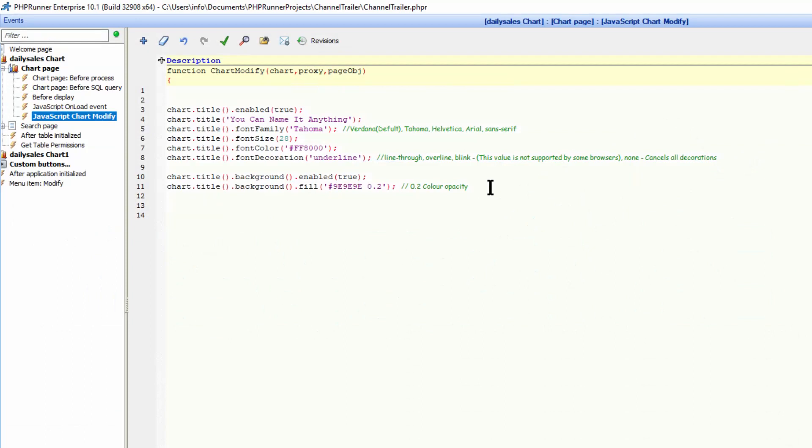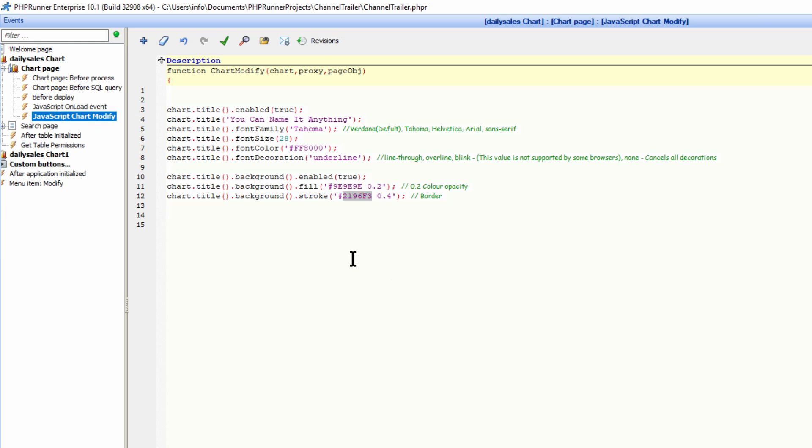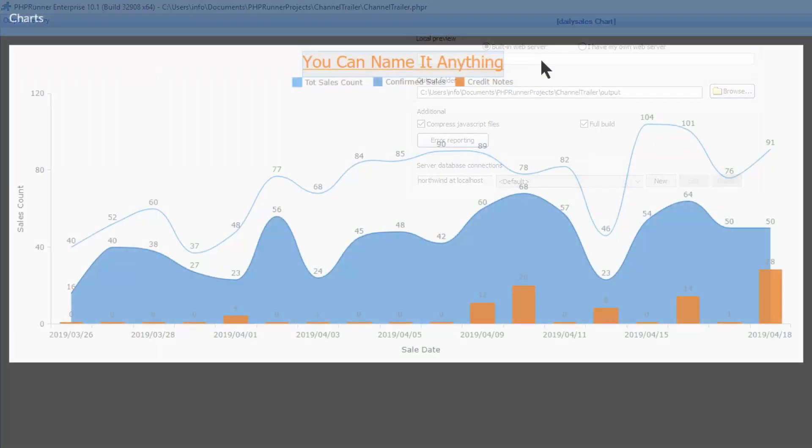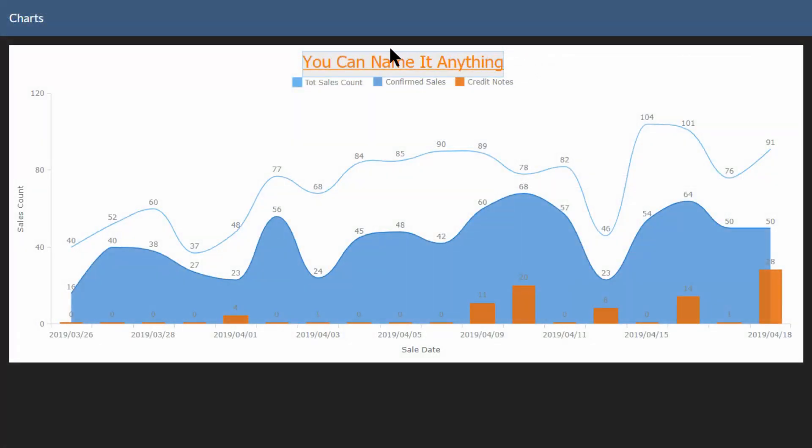Okay, so let's add a border to the background. You do this by means of the stroke method. Again, just a coat of a light blue for the border. And as you can see, now the background has a blue border.